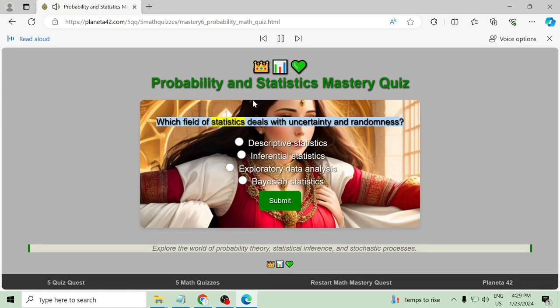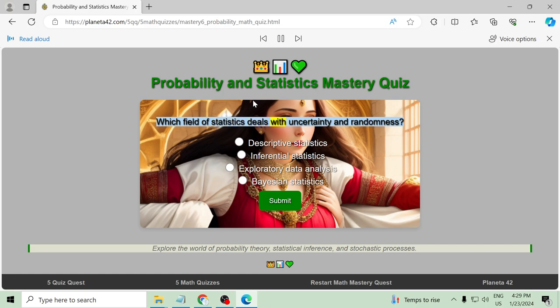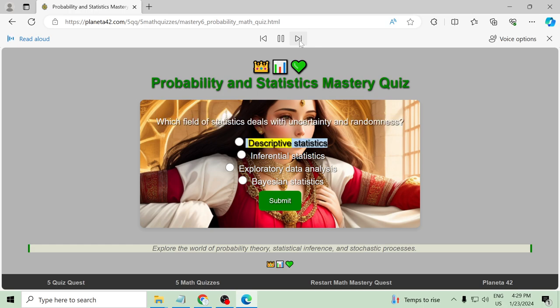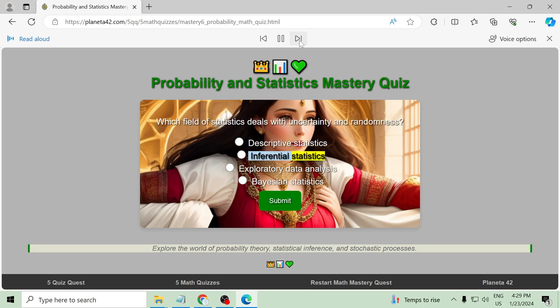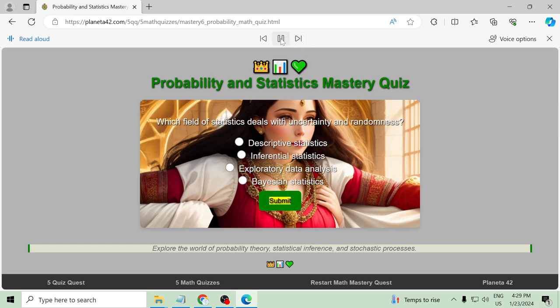Which field of statistics deals with uncertainty and randomness? Descriptive statistics, inferential statistics, probability theory. Submit.